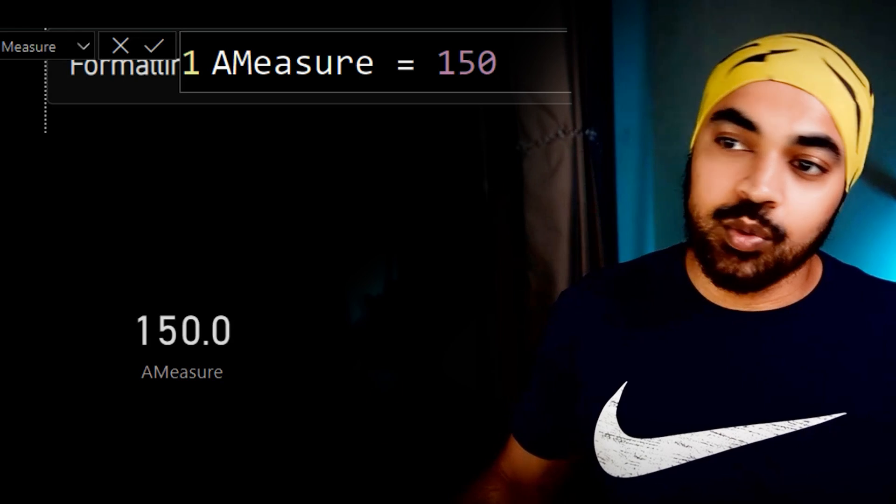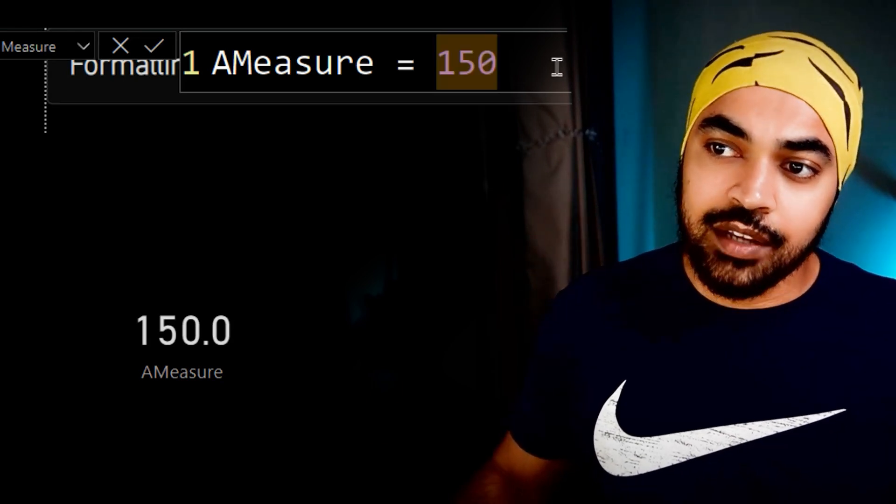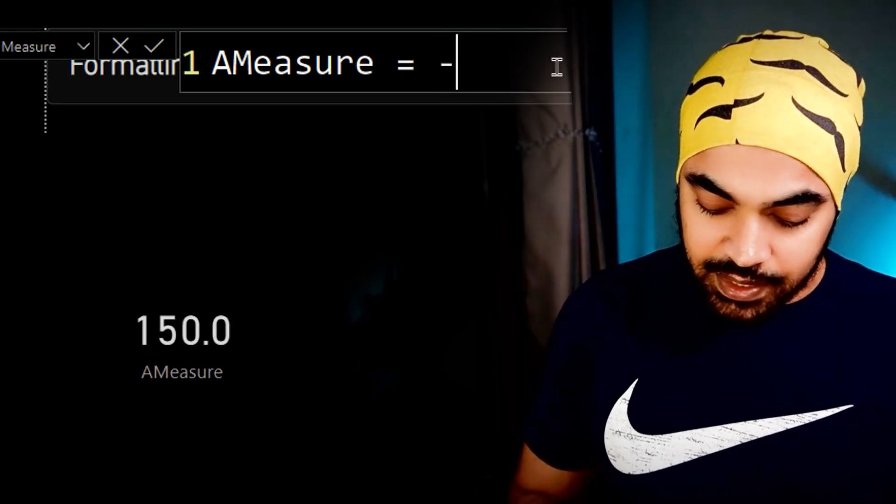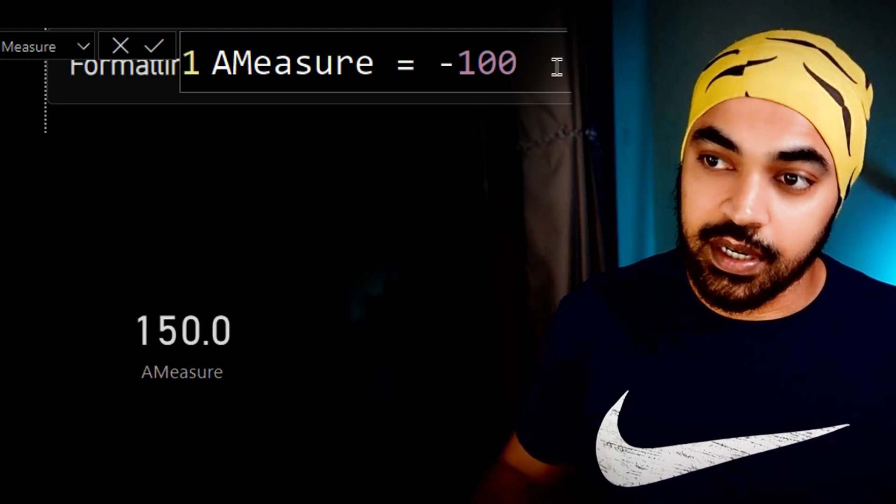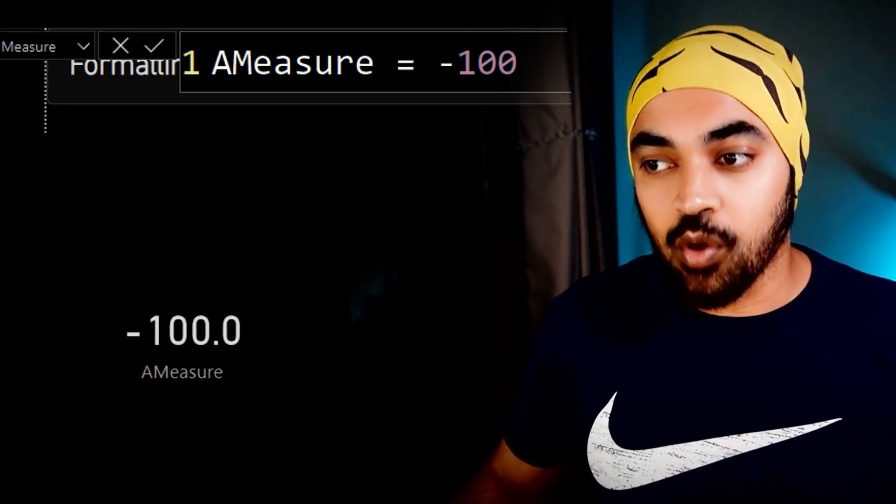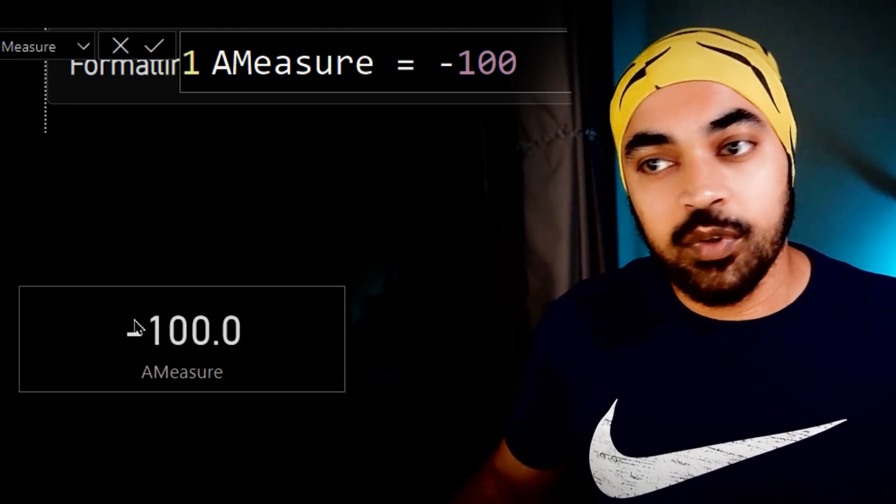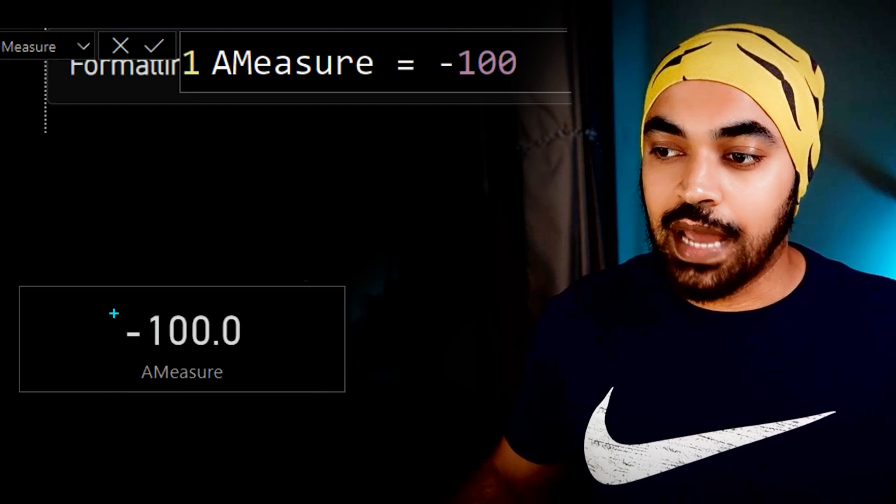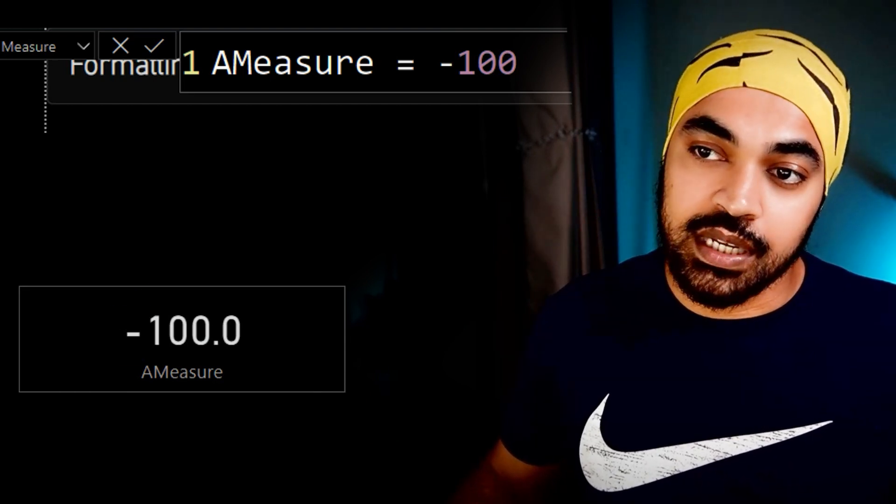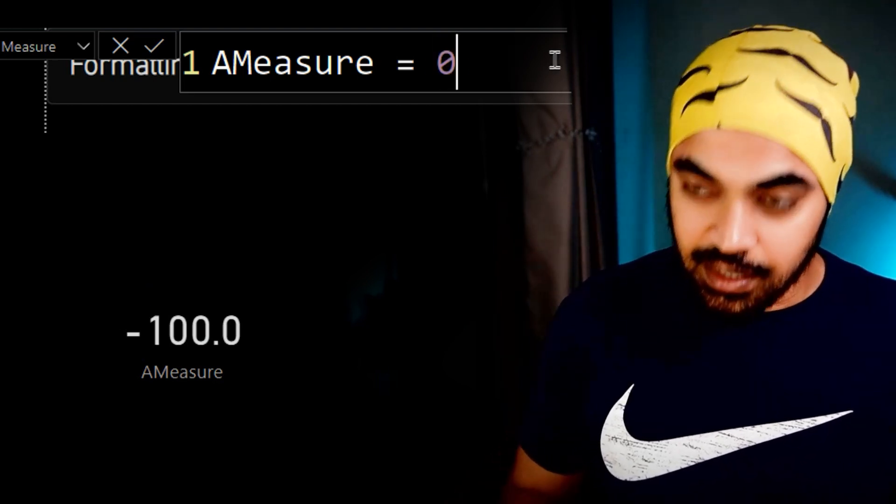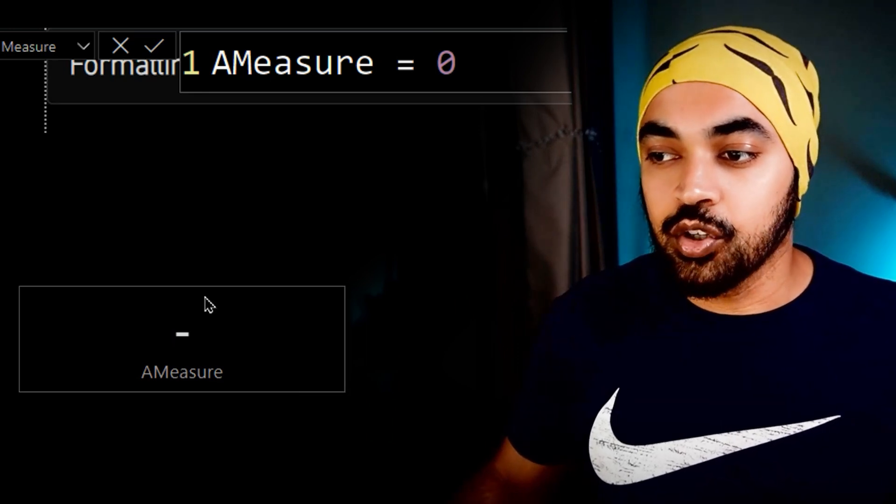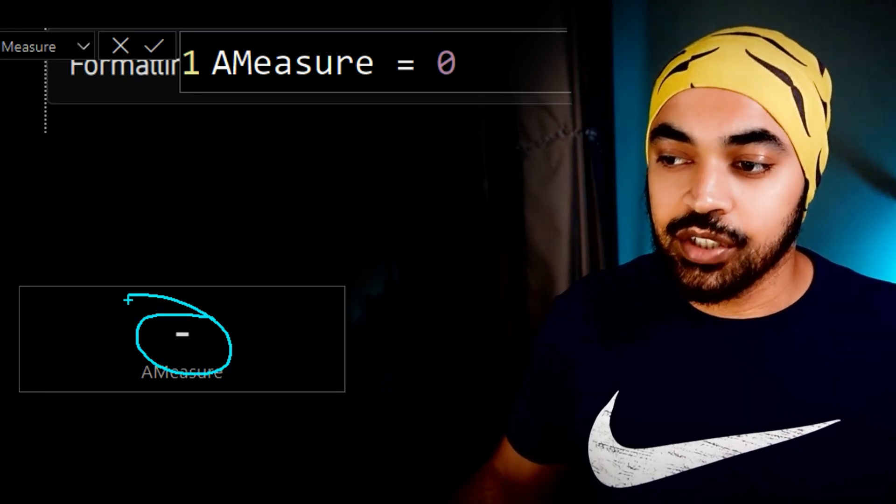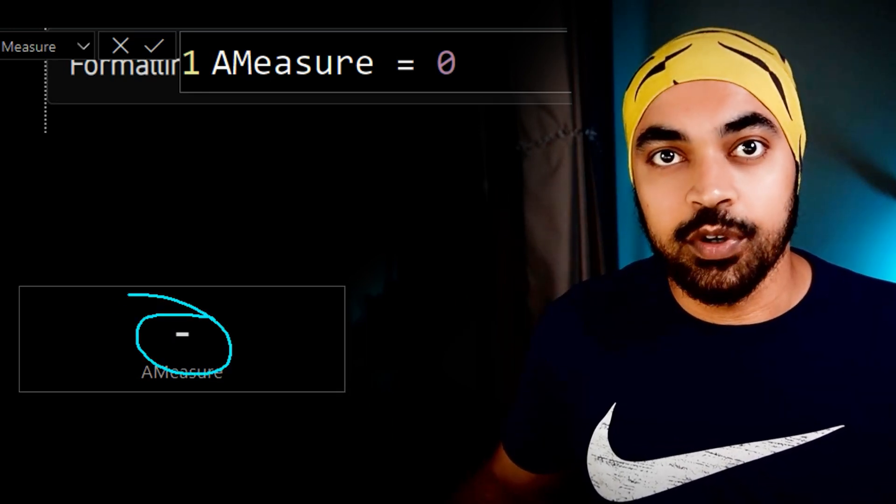Now let's just go back to our measure, which is a measure, let's just maybe convert that value into let's say a negative 100. Now because we said that this is also going to have one decimal and you just going to have a negative sign, that's what you get to see here. Now in case you were to write a zero here, and then press enter, you get the dash that we specified in our formatting.